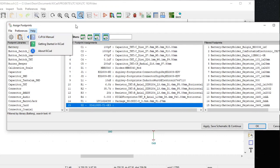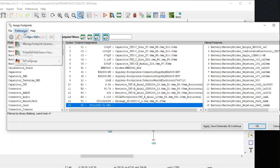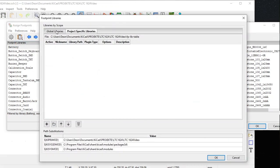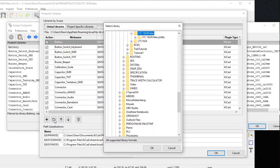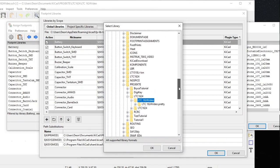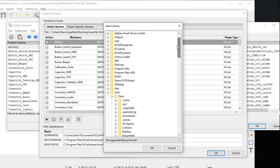You have to inform KiCad where that folder is. In the Assign Footprints window, click on Preferences, then Manage Footprint Libraries. I put mine in the global libraries tab. You click on the folder icon to add an existing library to the table, a window opens, and you navigate to your footprint library folder. If you haven't done this before, you must click OK.